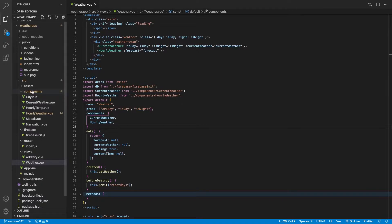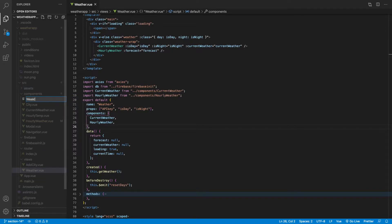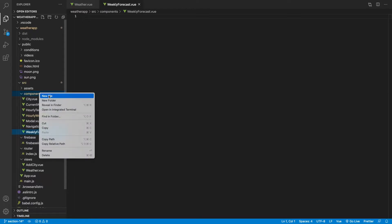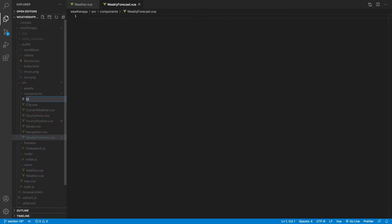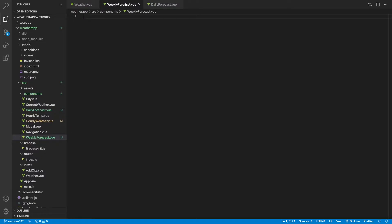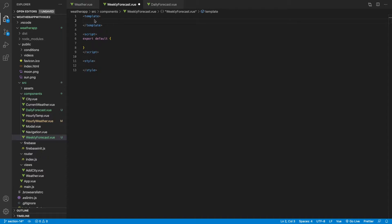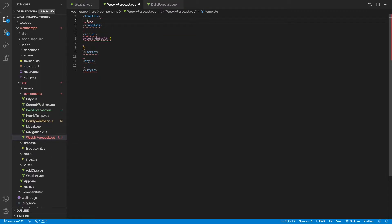The first thing we want to do is create two new components. The first one is going to be WeeklyForecast, and the second one, which is going to contain each one of the values for the day, is going to be called DailyForecastView. Let's begin by generating our basic view template for each one of these components. For the WeeklyForecast template I'm going to start with a div with a class of weekly-forecast.